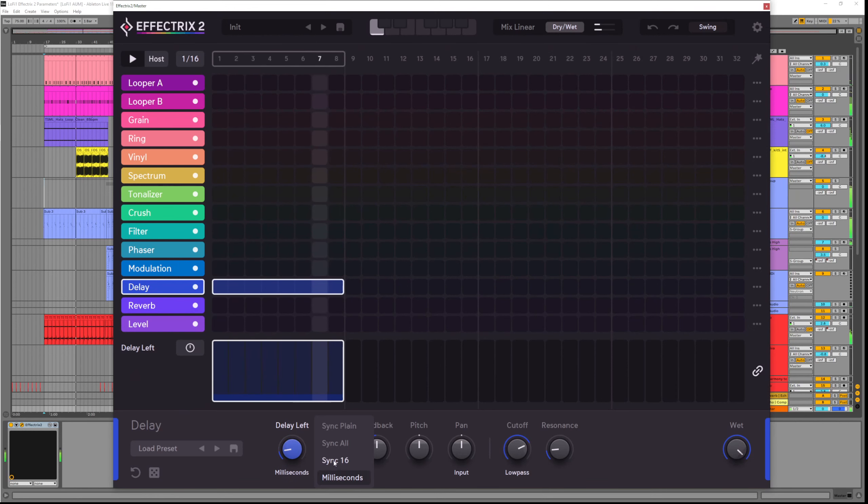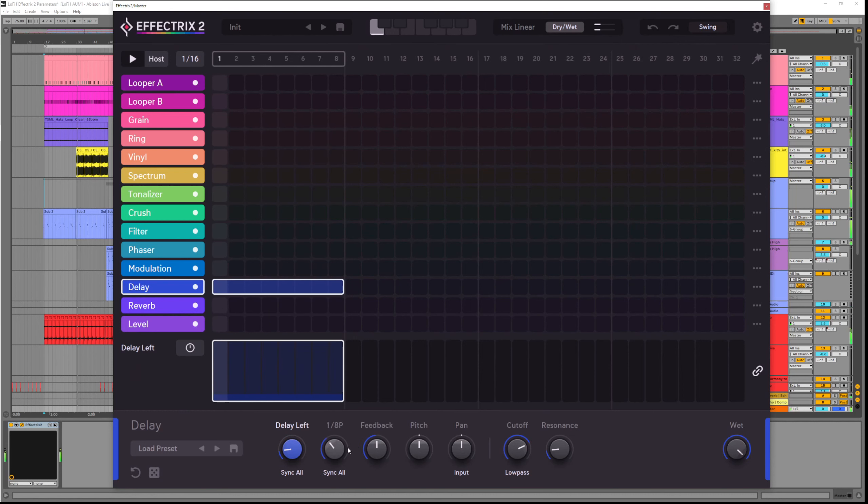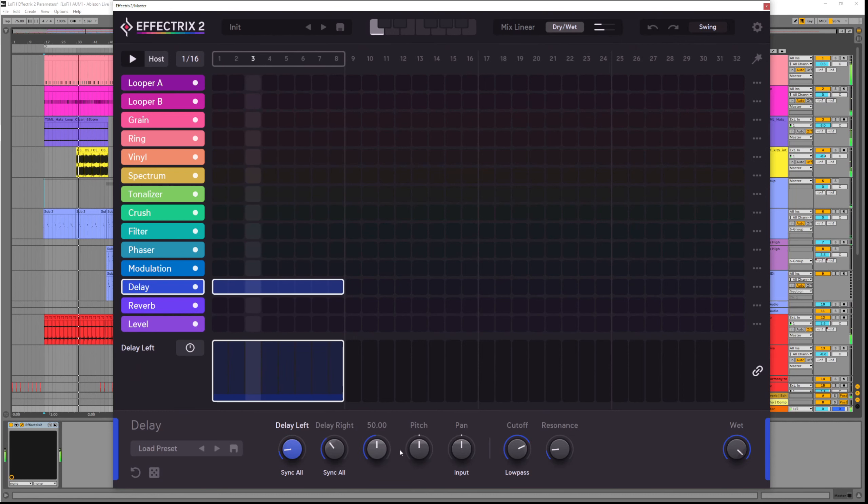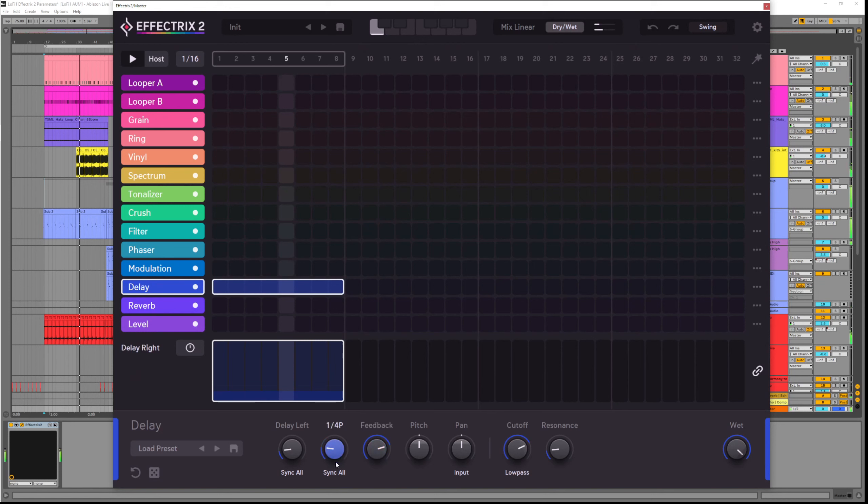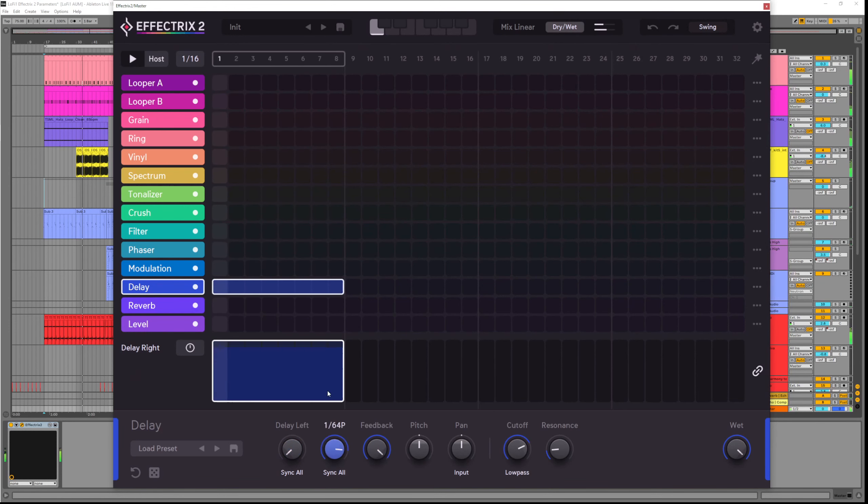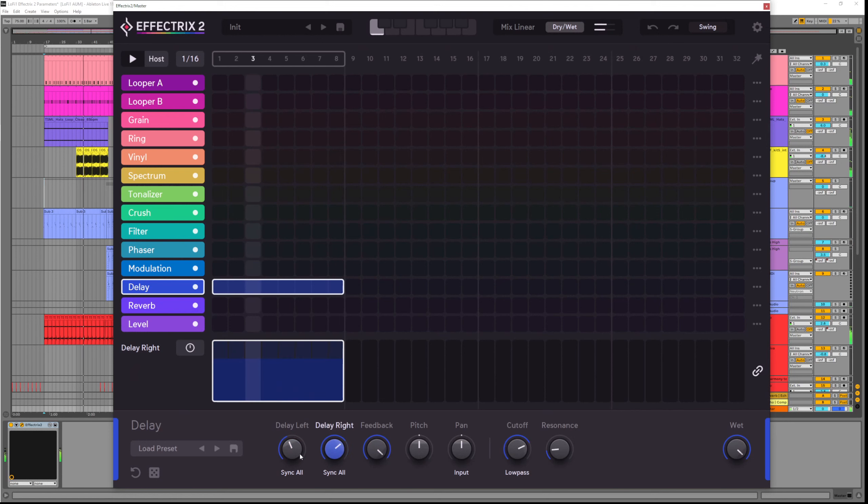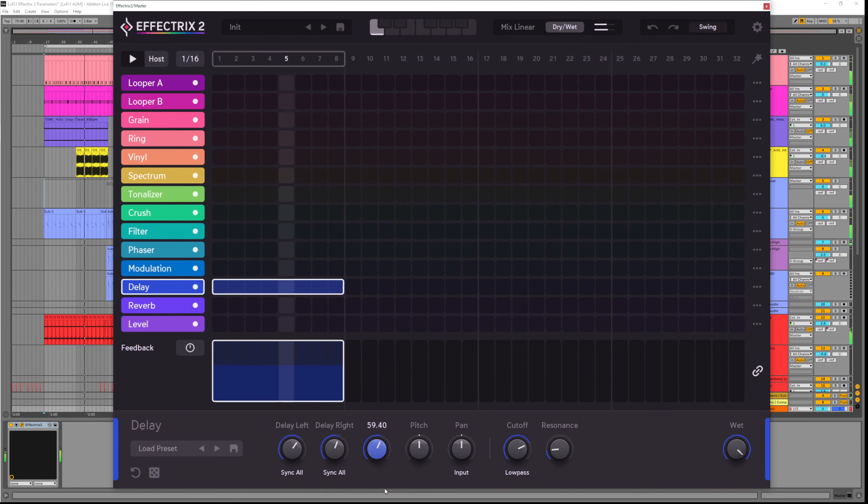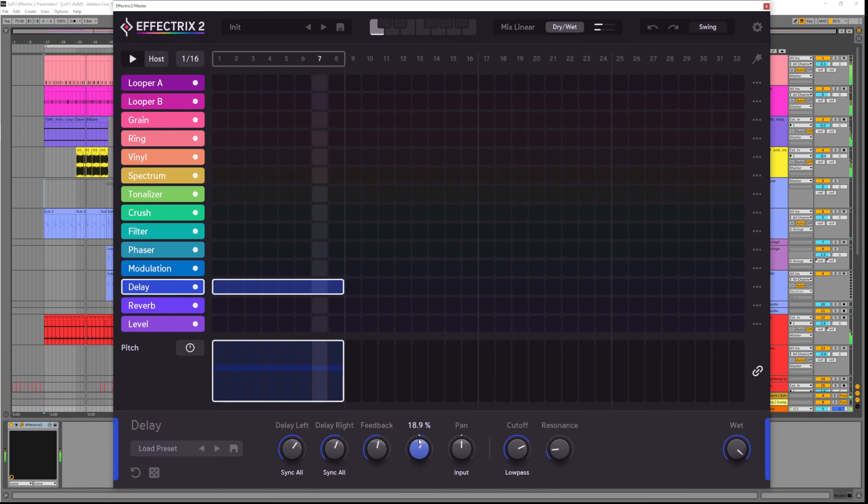The feedback is how much of the signal is fed back into the input, so extending the time it takes for the delays to fade away. The pitch dial lets us pitch shift the delayed signal each time, so giving the effect of rising or falling.